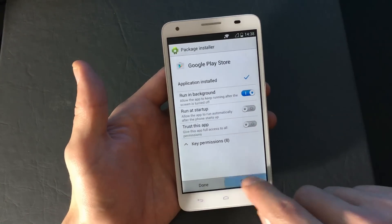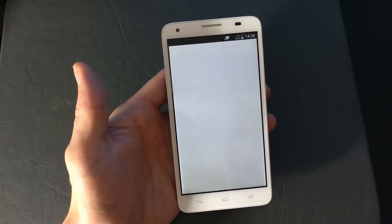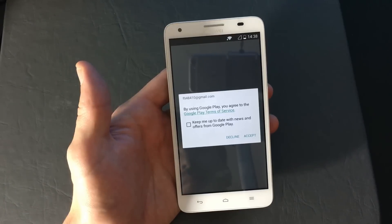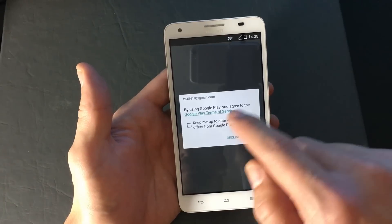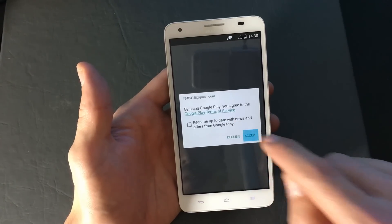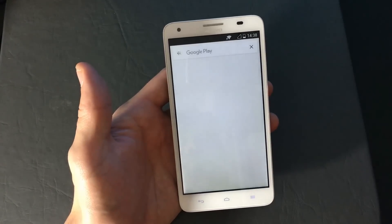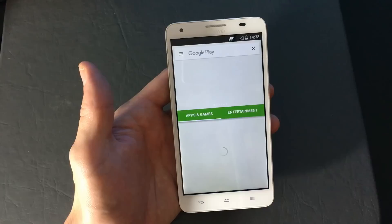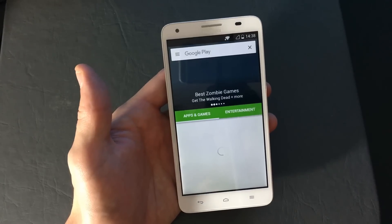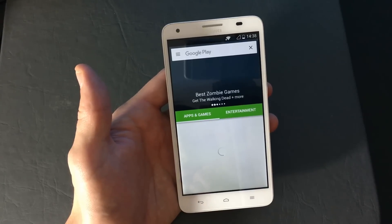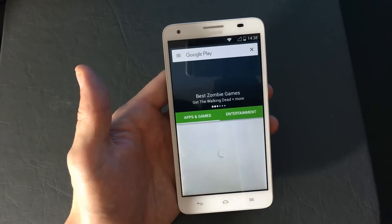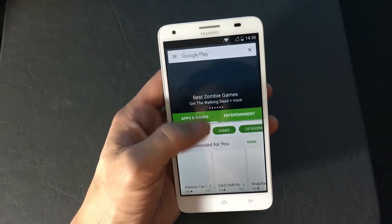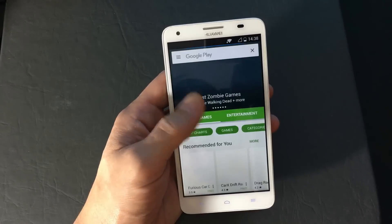It's installed. I'm going to open it now. Accept it. And here you go — I'm in.